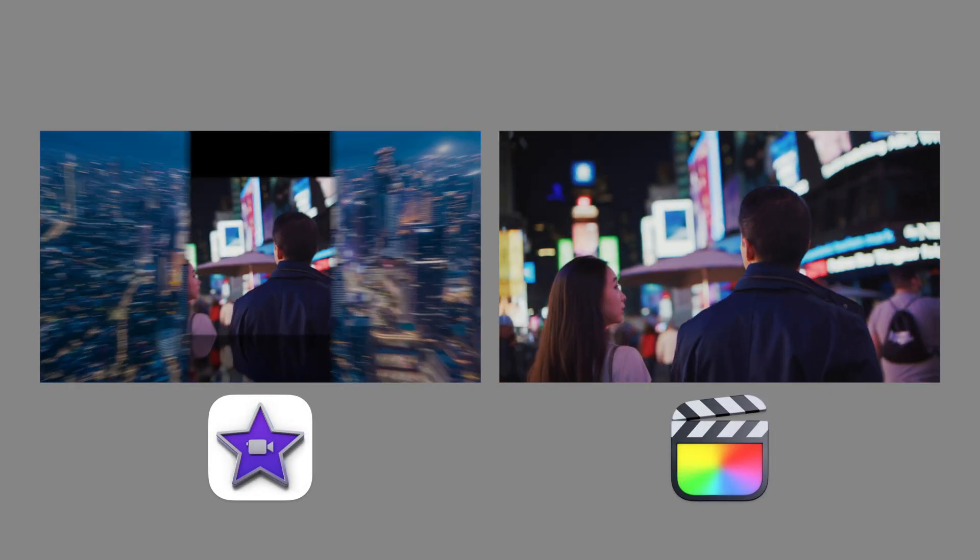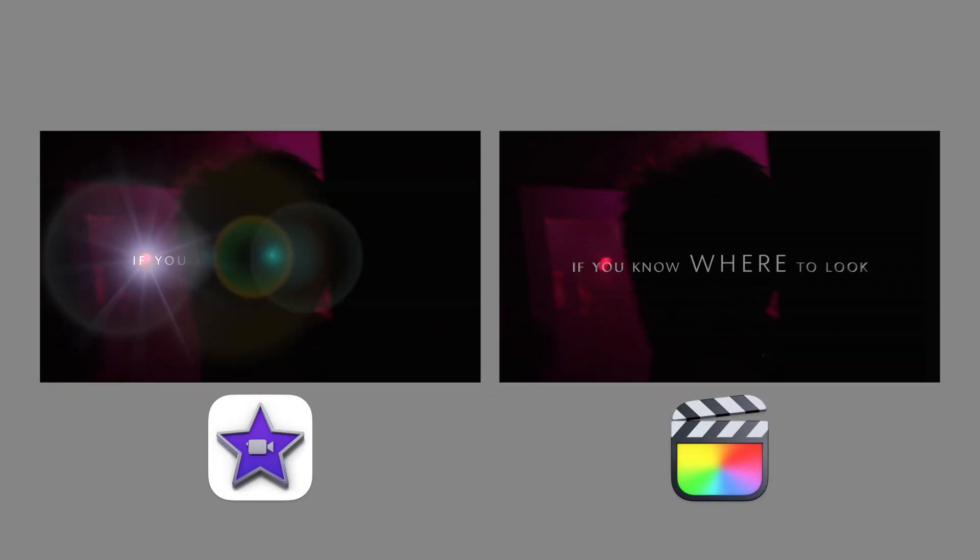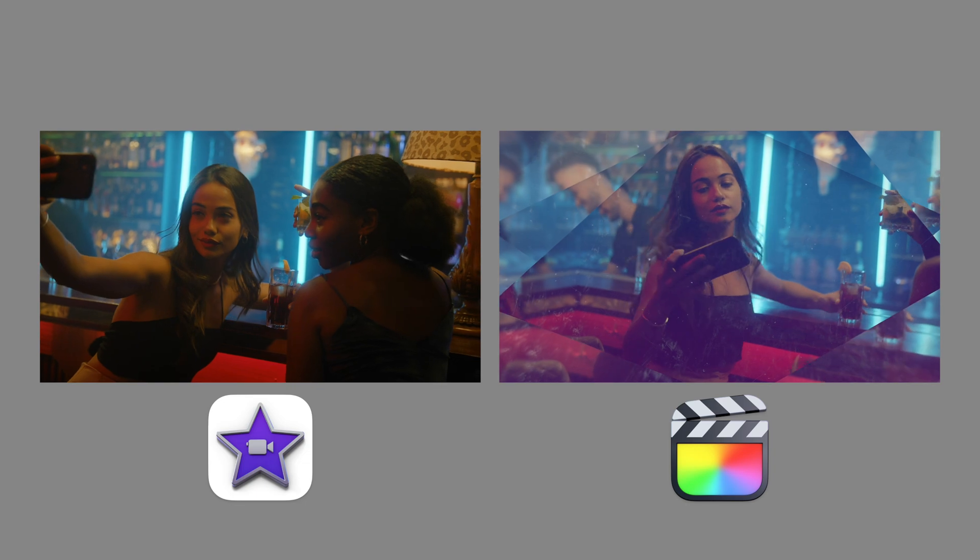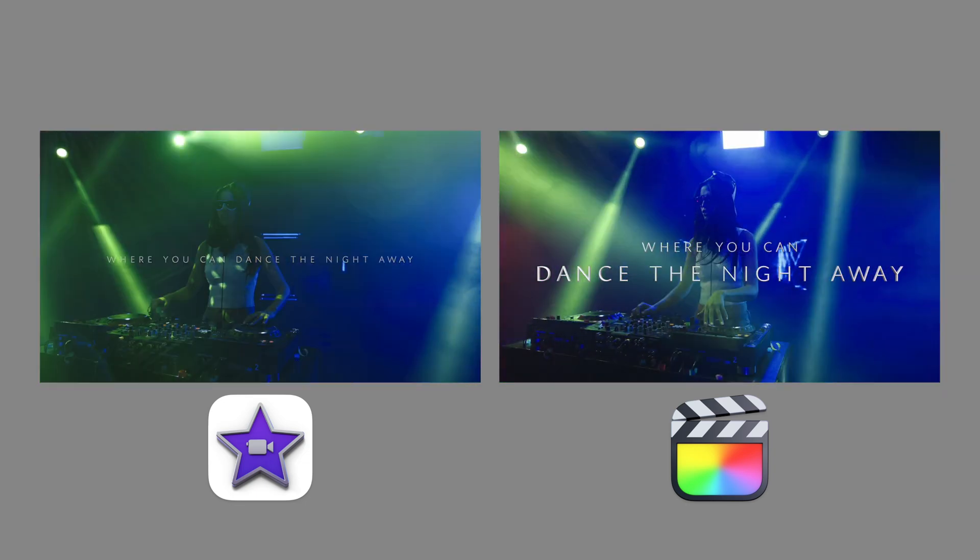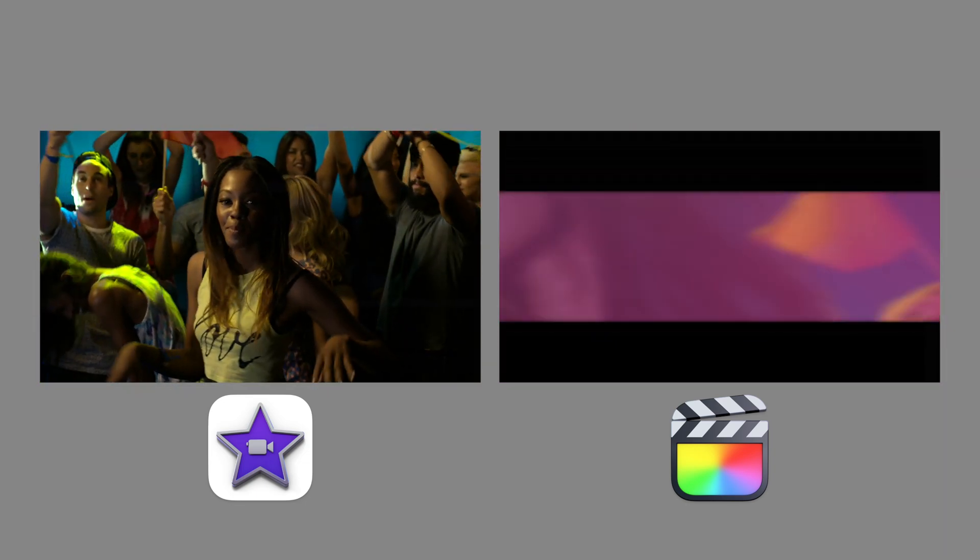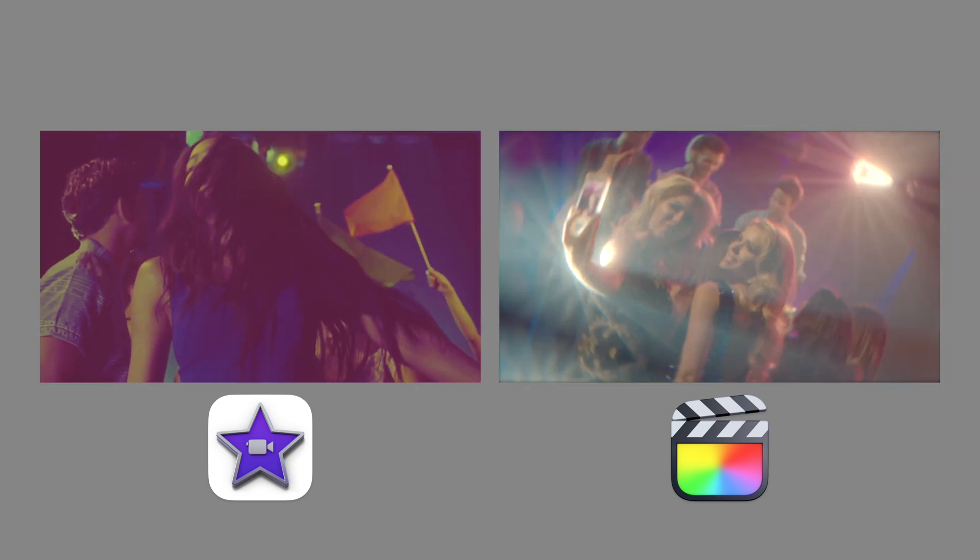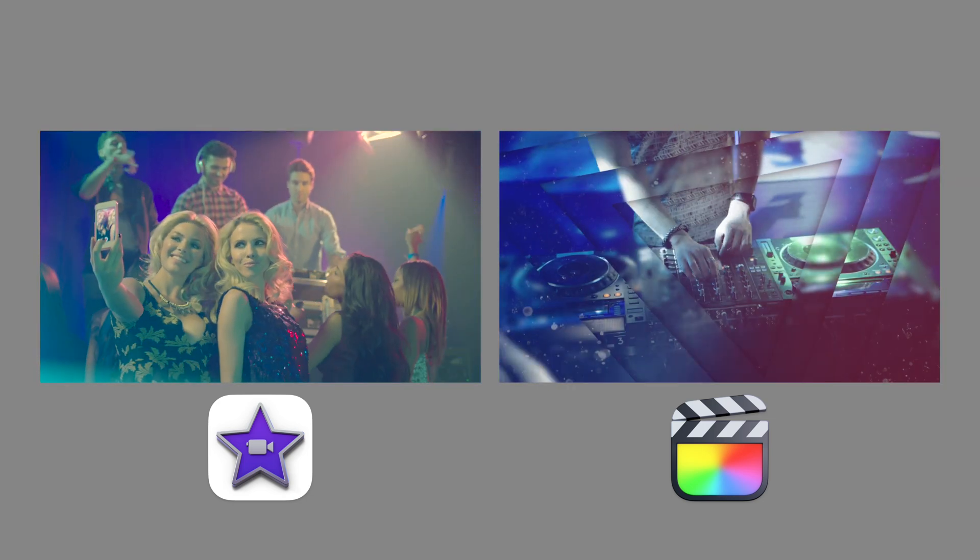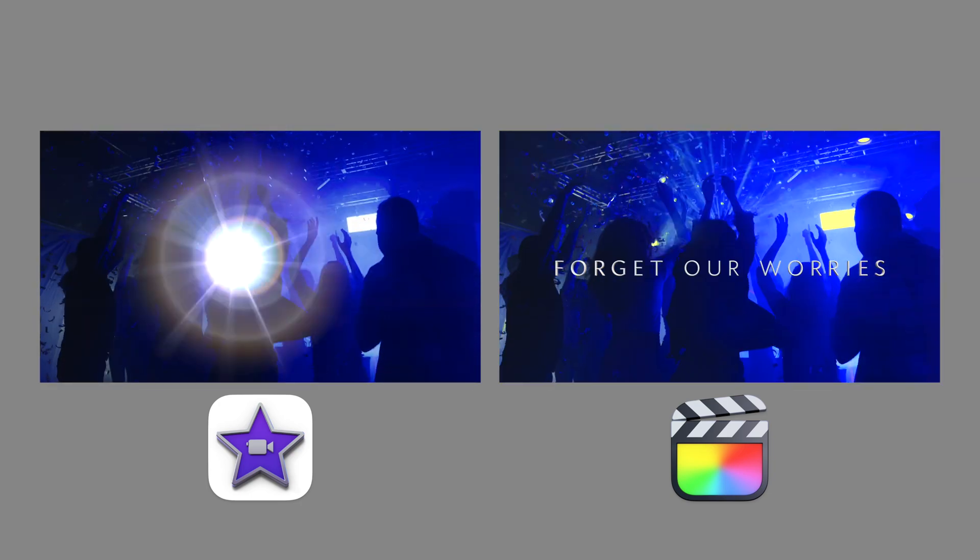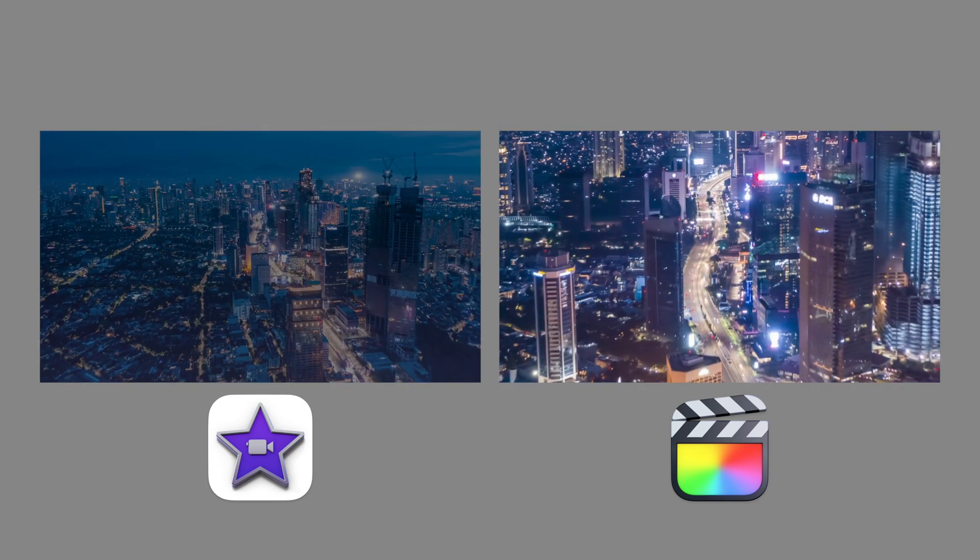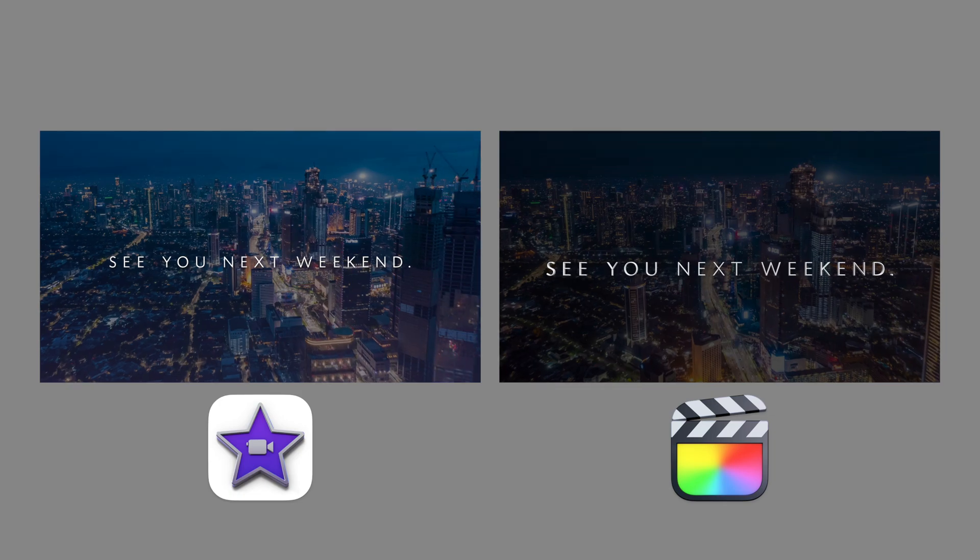You can see here that the Final Cut version has so many more effects and kind of more trendy transitions. I'm able to stack multiple effects onto one clip. I'm just generally able to make a more fun, cooler video in Final Cut.